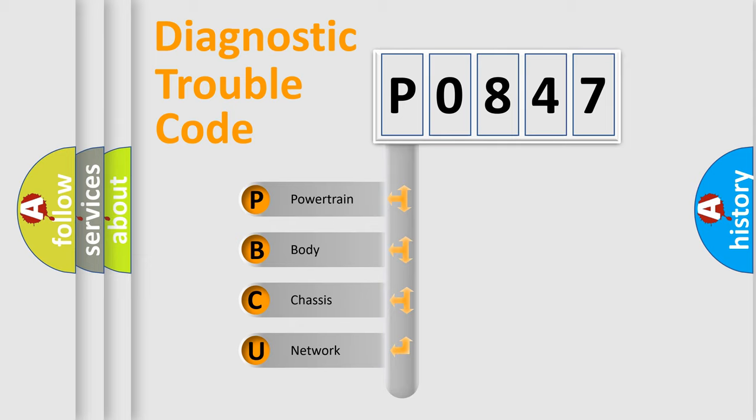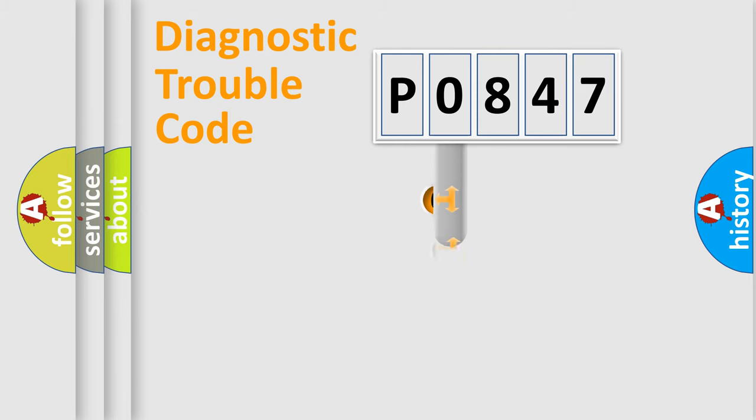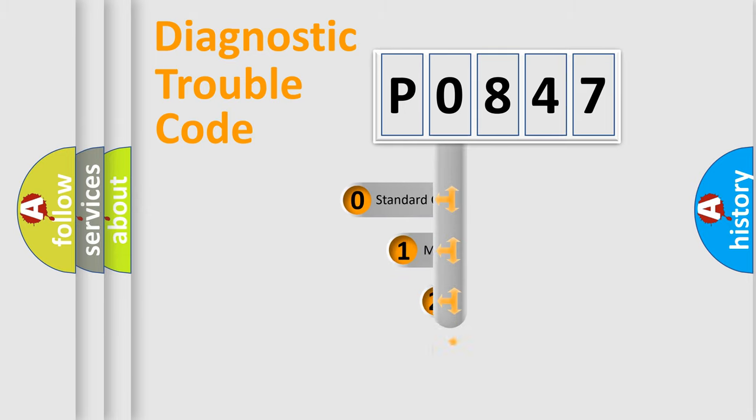We divide the electric system of automobile into four basic units: Powertrain, Body, Chassis, and Network. This distribution is defined in the first character code.